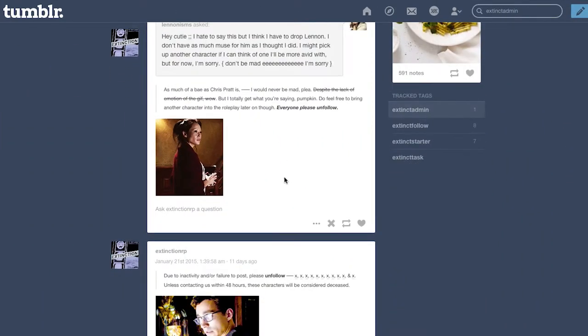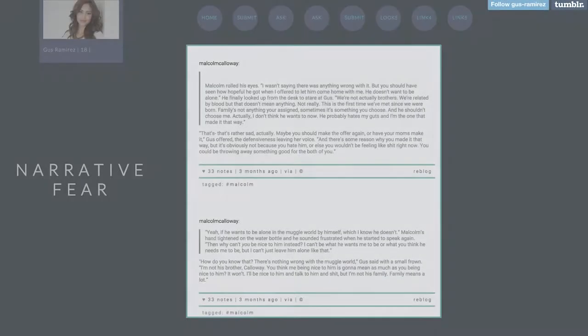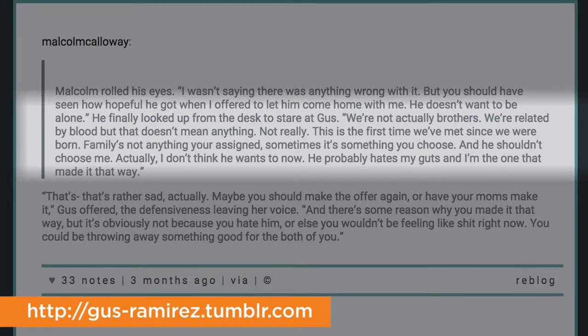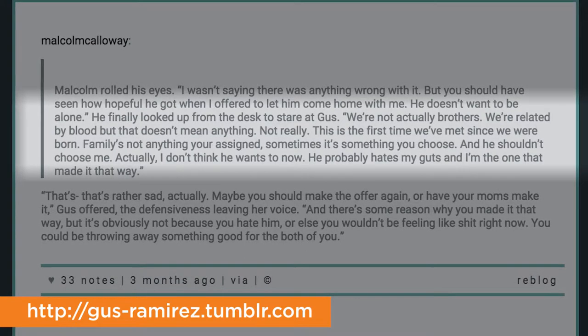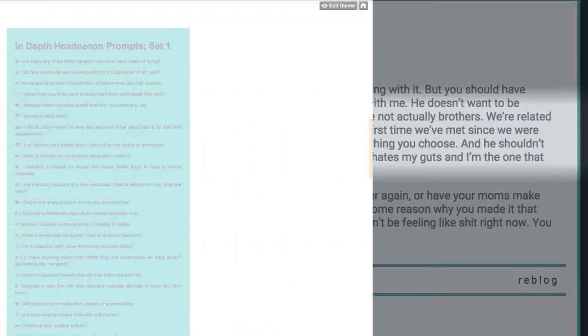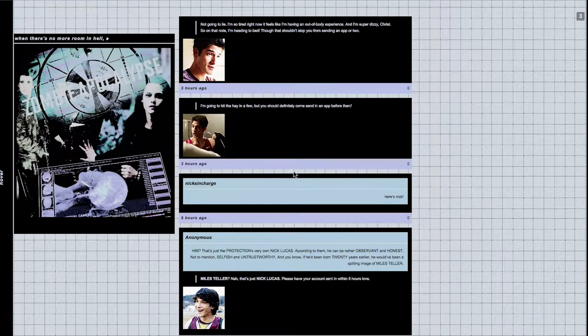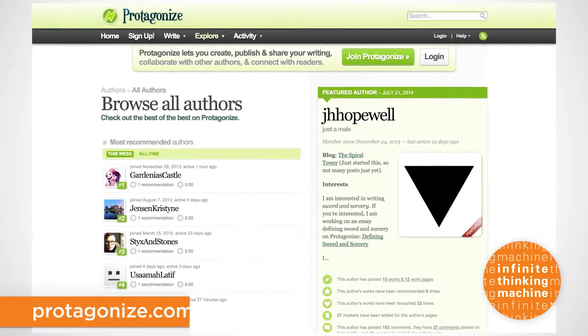Next, start writing paragraphs and invite other members of the site to join the dialogue and play off your character. Most writers check the RP daily to keep the scene going with their collaborators.